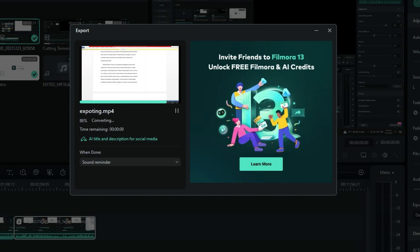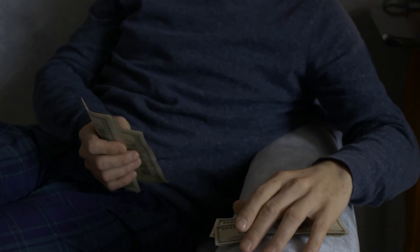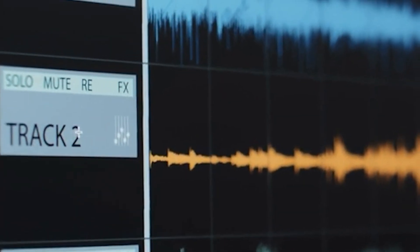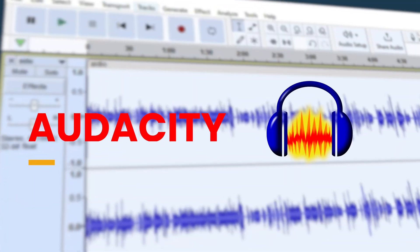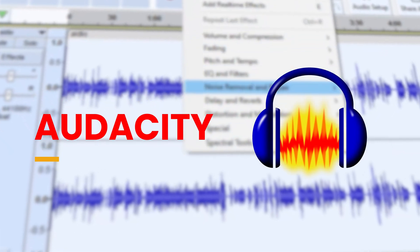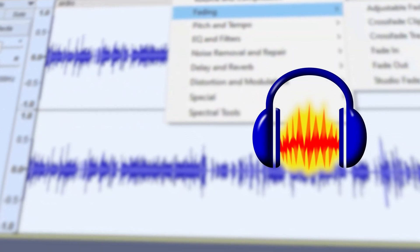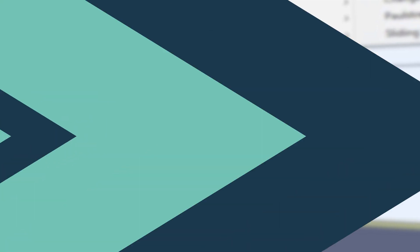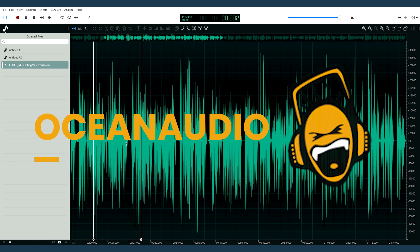But what if you're on a tight budget? Don't worry—there are excellent free MP3 editors available. Audacity is a robust open-source tool with multi-track editing capabilities and extensive file format support. Ocean Audio is another great option,